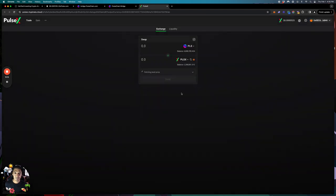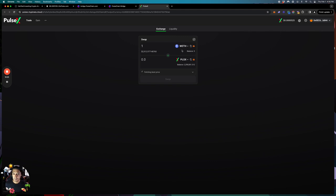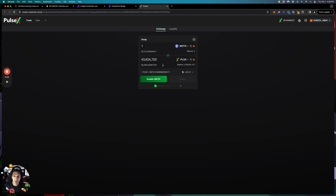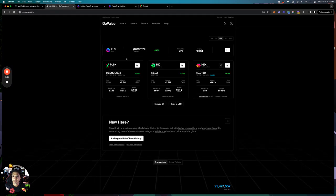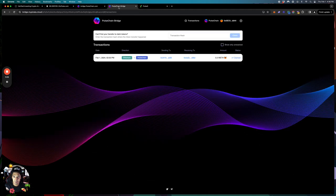If you want to get PulseX, see how much one ETH gives you in PulseX — it's going to be a lot more. We're getting 43 million PulseX at $228. This is a different conversion because it's reading the ETH value, but that's how it's done.